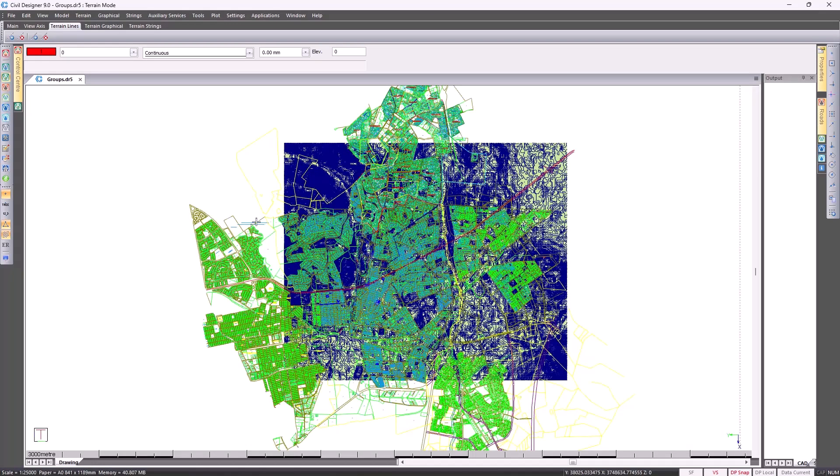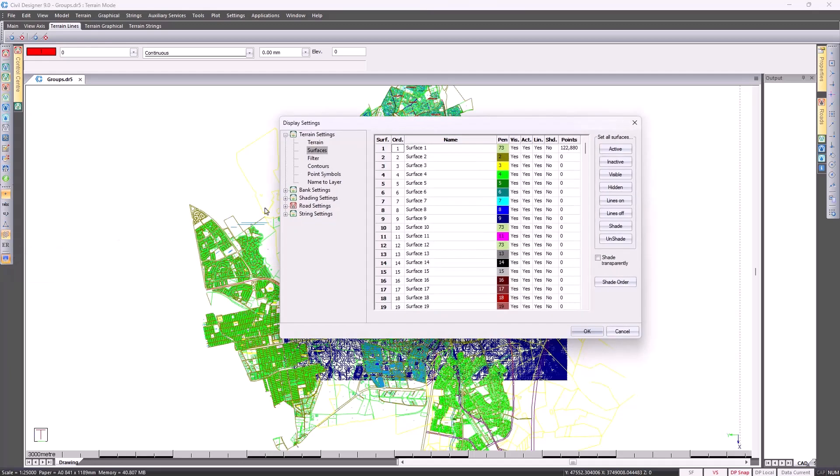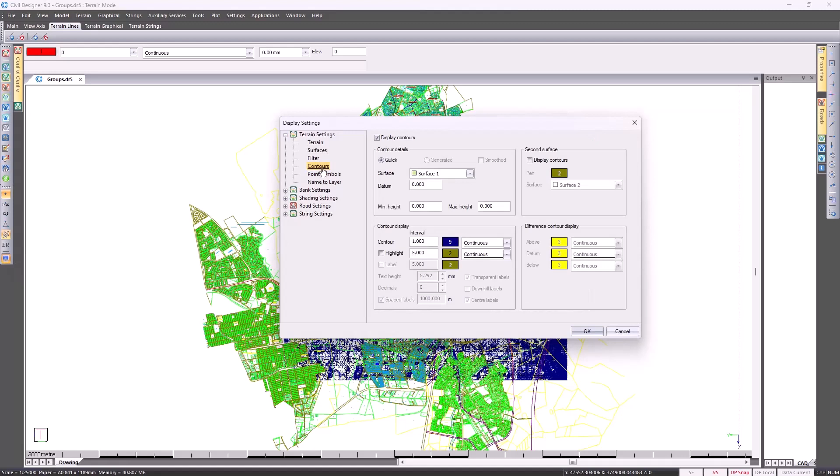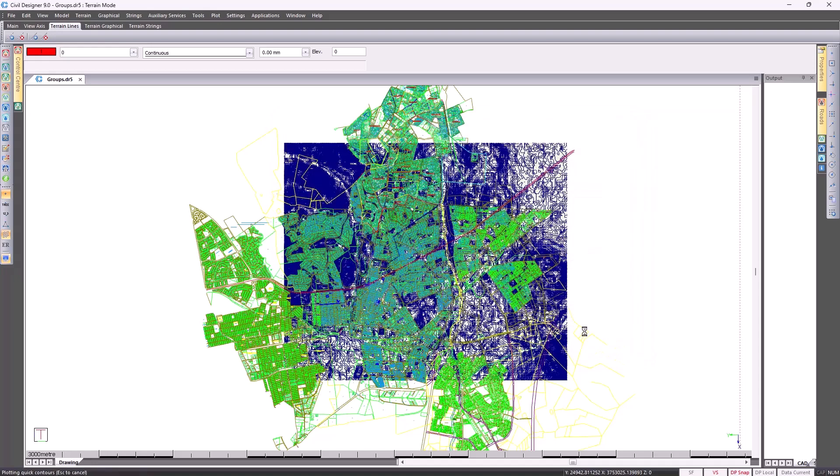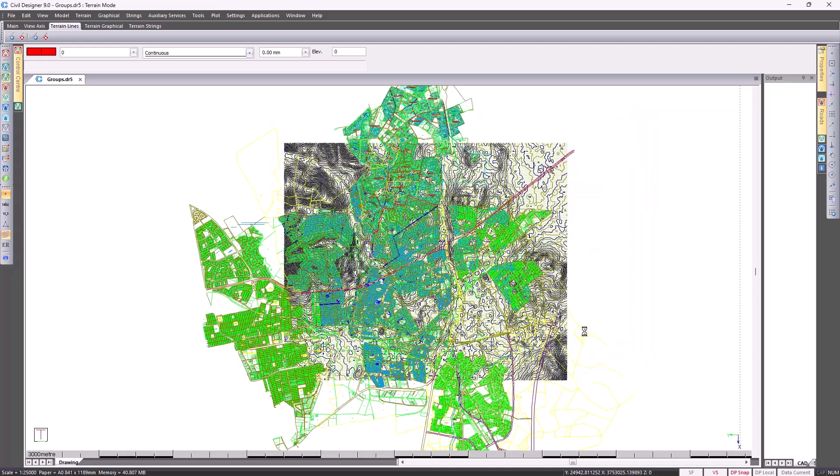If I turn off the triangulation, I'm able to go to my display settings and specify at which interval I would like these contours to be at. Furthermore, I can then go and generate these contours and put on the labels.